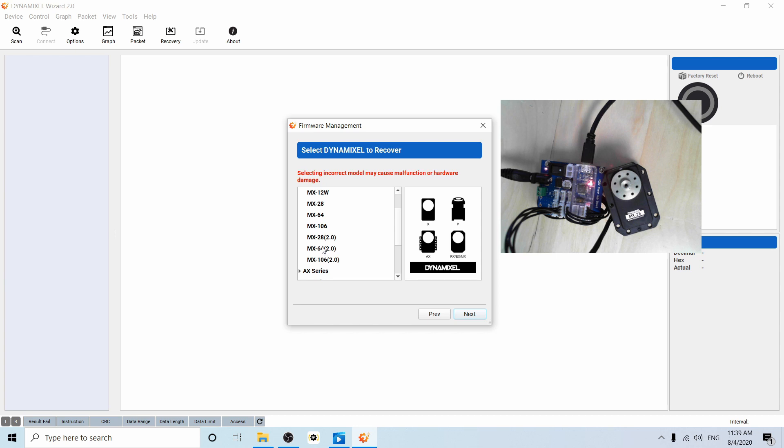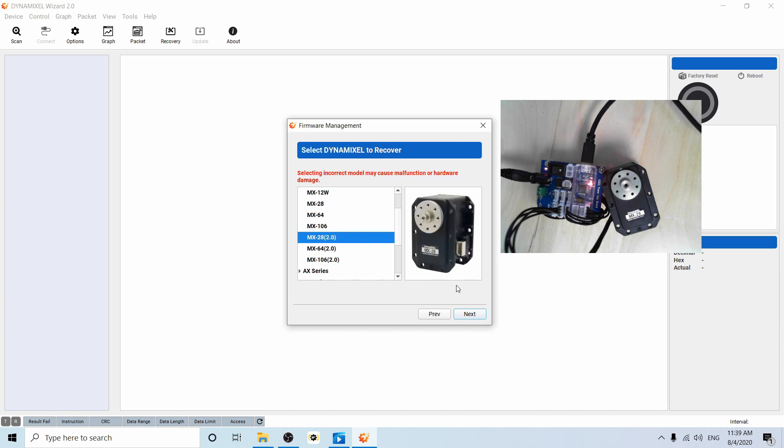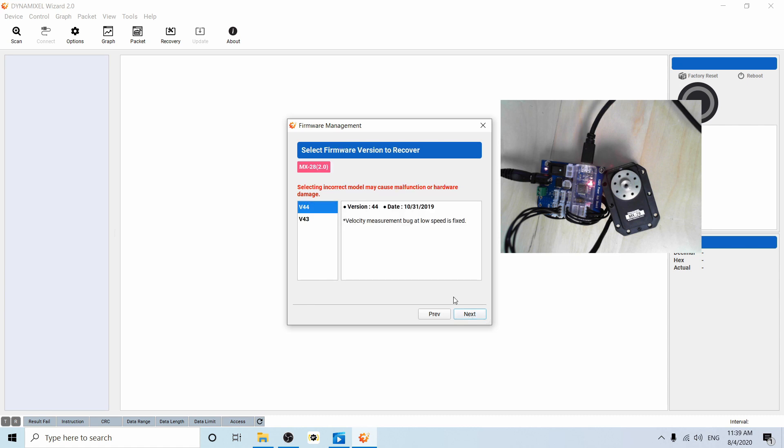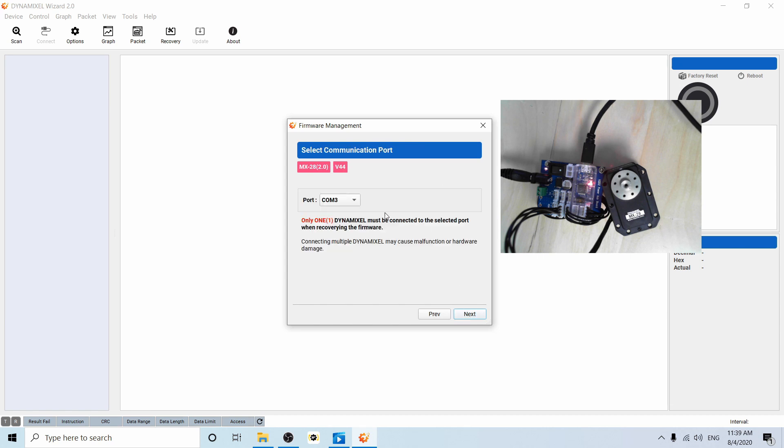You can perform a firmware recovery to protocol 2 with the MX28, 64, and 106, but not the MX12. So we are using the MX28 today. Say next. We're upgrading to the latest version of the firmware. Let's press next.